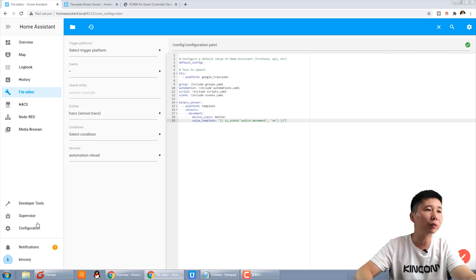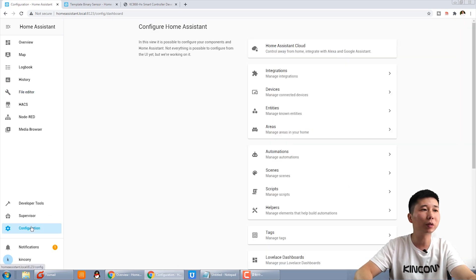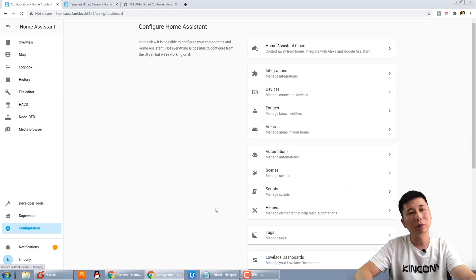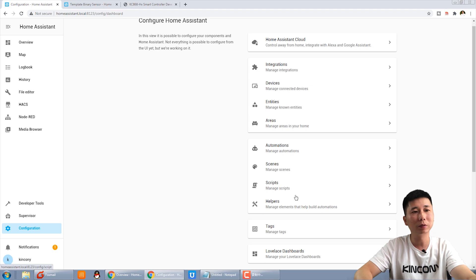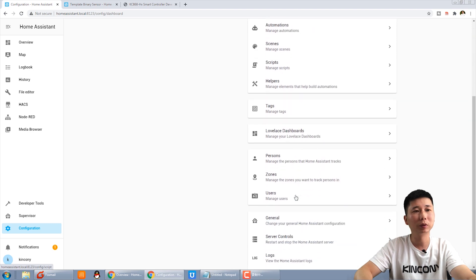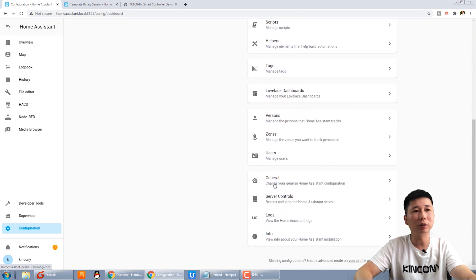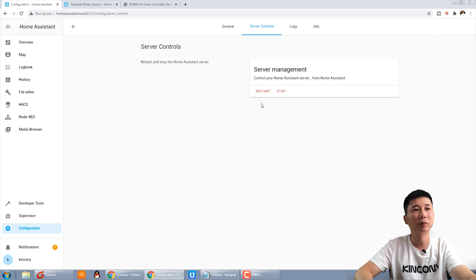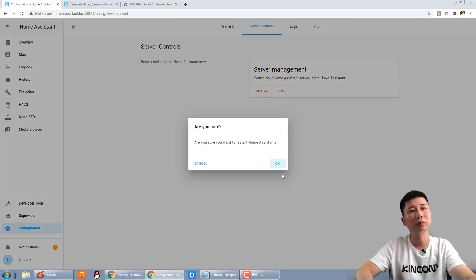After we save, we need to restart the Home Assistant. Go to the server control and restart. OK.